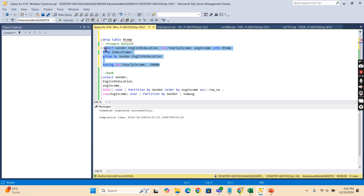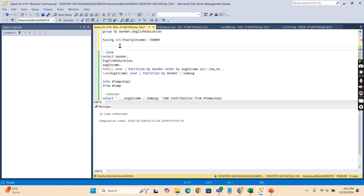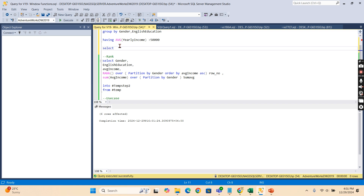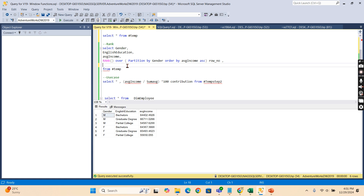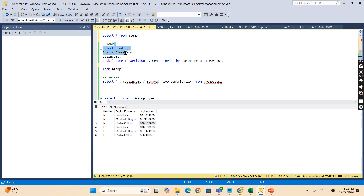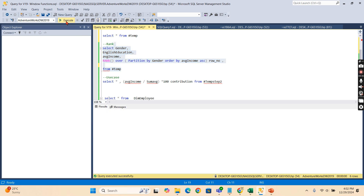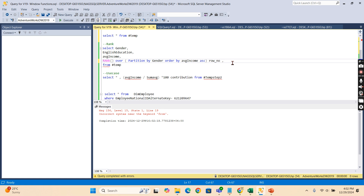I'll drop the existing temp table and recreate it with the restricted data. Now let's try to write the ranking statement. From the temporary table I'm selecting gender, education, average income, and then RANK() OVER (PARTITION BY gender ORDER BY average income ASC) — ascending means small to big, so the lowest value gets rank one. Let's see what happens — there's a comma to remove.